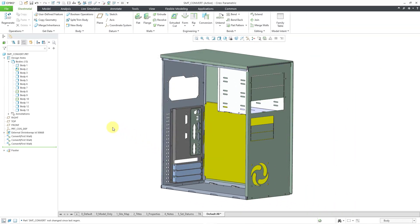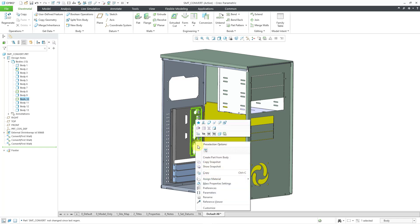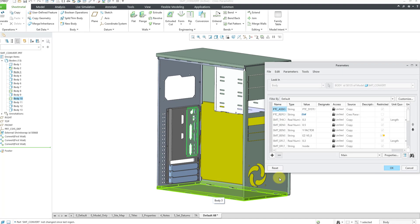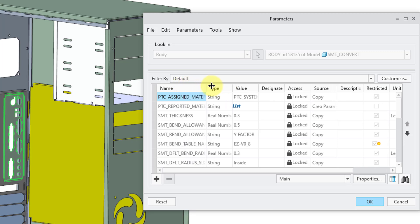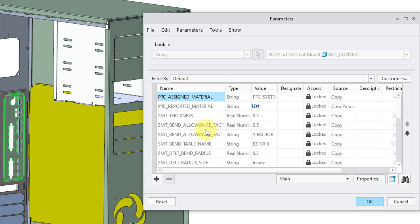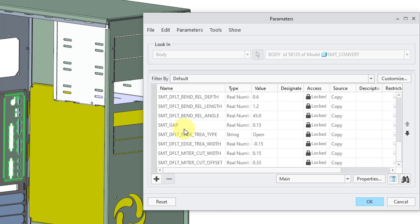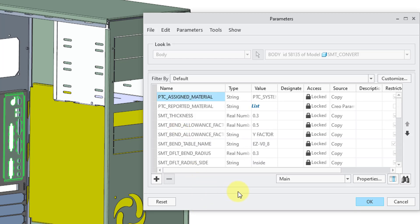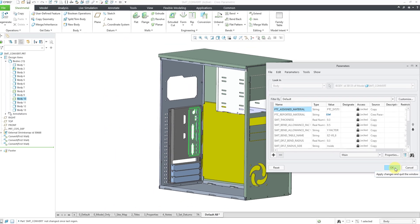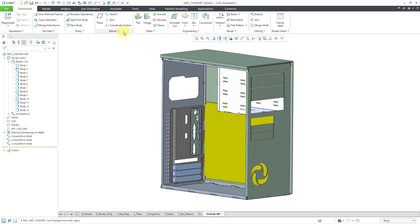Let's take a look at some of those different body parameters. I'll select this particular body and hold down the right mouse button and go to parameters. We can see the various body parameters for the different values. Most of this is grayed out because of the first wall that was created in there. Let's click OK to close out of there.